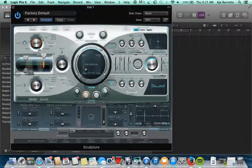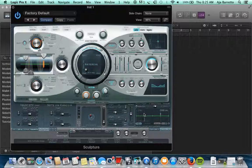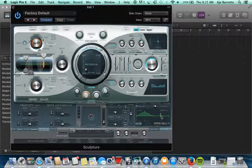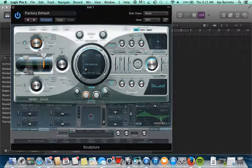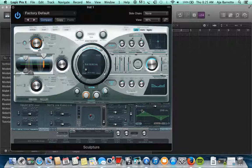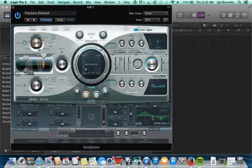Then on the bottom you have your envelope that is modeled as this, where you can drag and drop different points for your attack, your decay, your sustain and your release. So that's an overview.